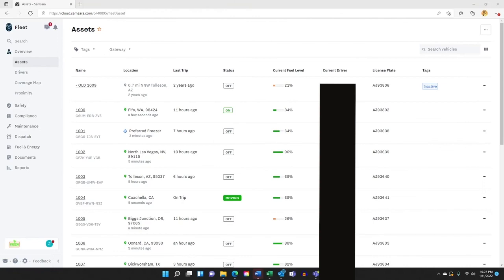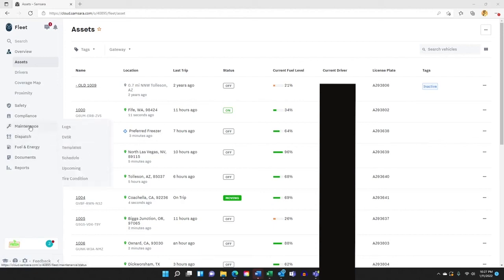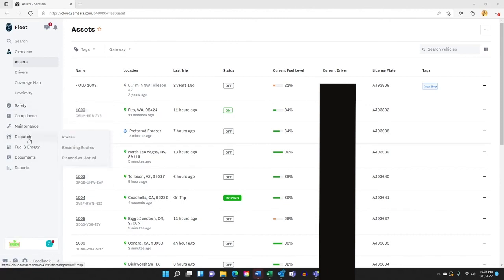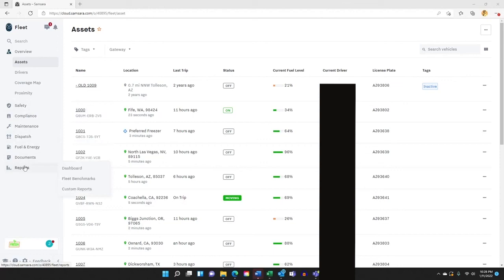Of many handfuls of tools and tricks Samsara has available to offer your fleet. Things that you will not get to see here such as maintenance tools, other compliance tools, other safety tools, dispatch tools, fuel and energy tools, documents, reports, custom reports, which is a really, really neat thing. I would highly recommend if you're interested in getting some of these tools available for your fleet that you reach out to a Samsara rep and get the opportunity to maybe demo some of the software.